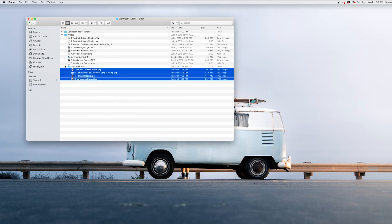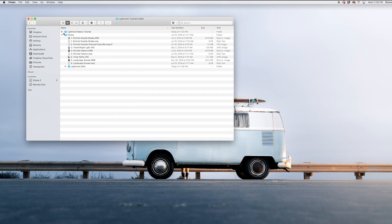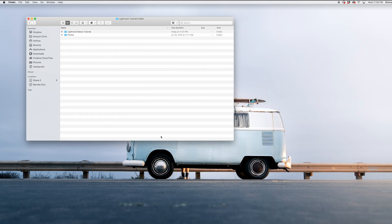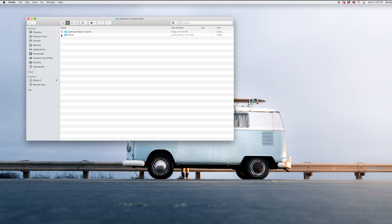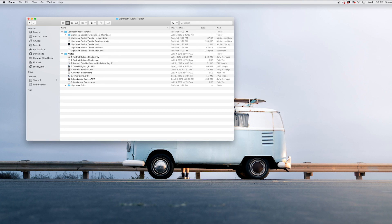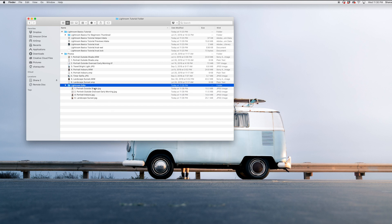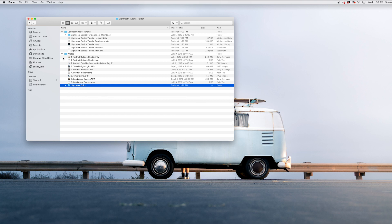So that is all I've got for you today. That shows you the importance of that project folder. Everything is contained here in this one folder. You have your original assets, you have your project, and then here are those final exports.